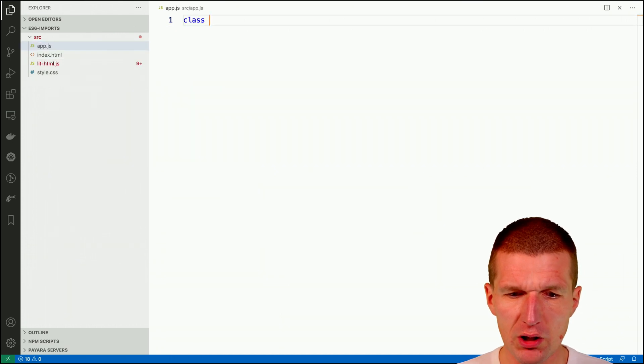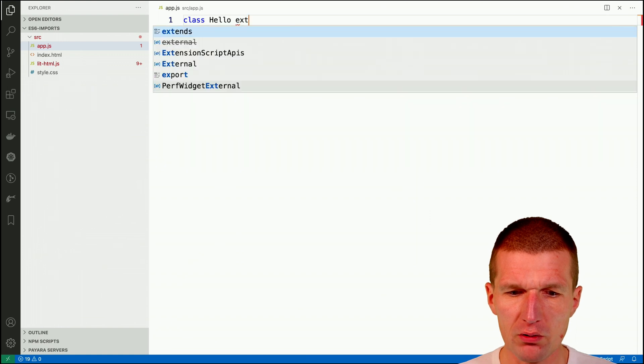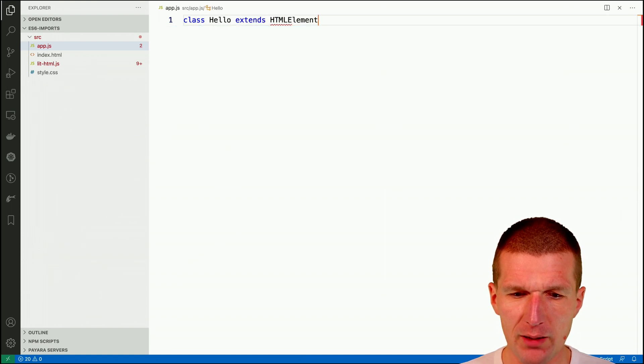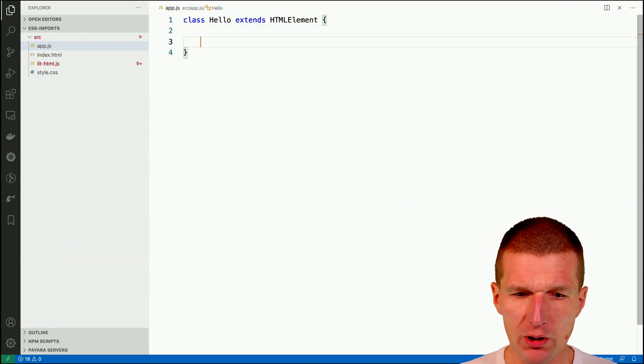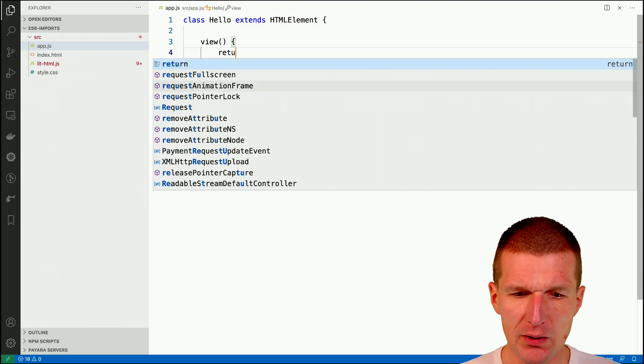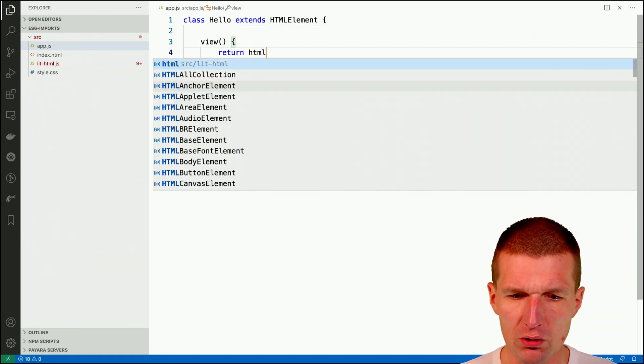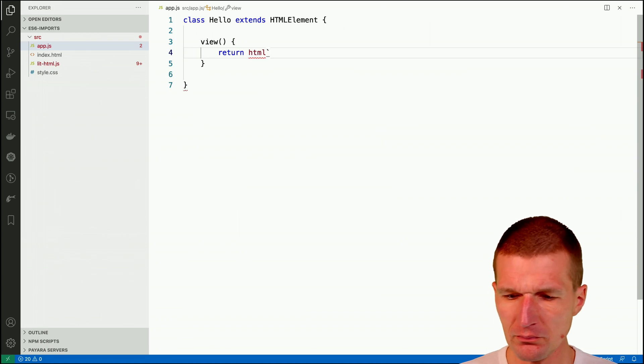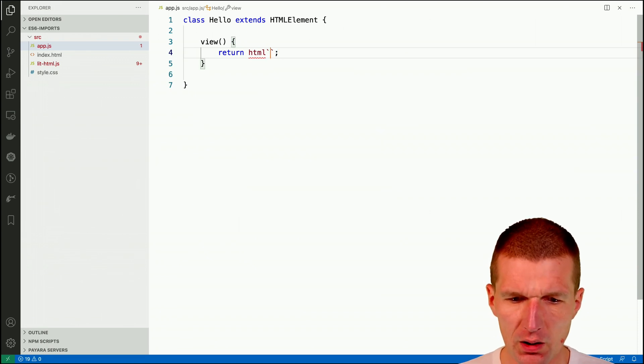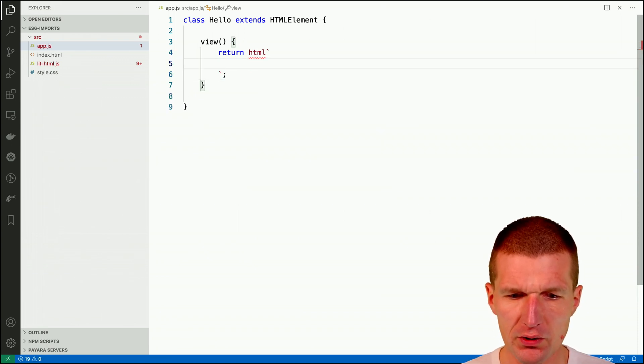I would like to create a small hello component which extends an HTML element and what I would like to do here is to have a method called view and this method will just use the HTML function with a hello.